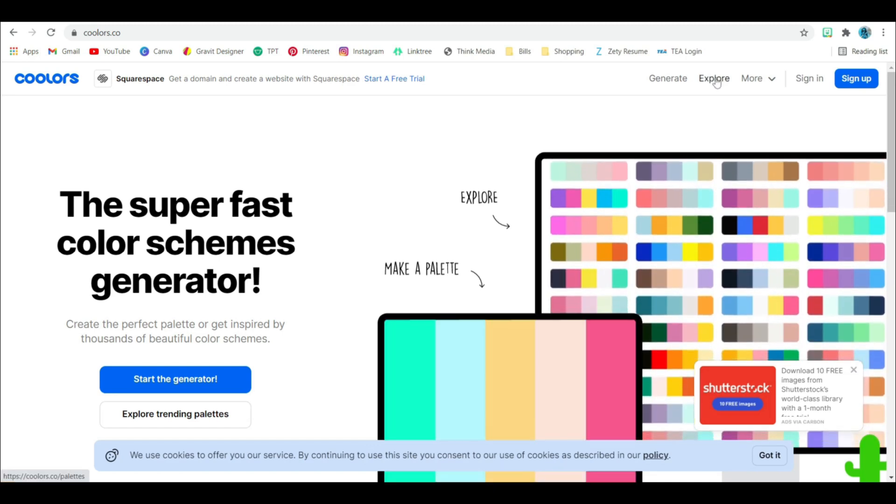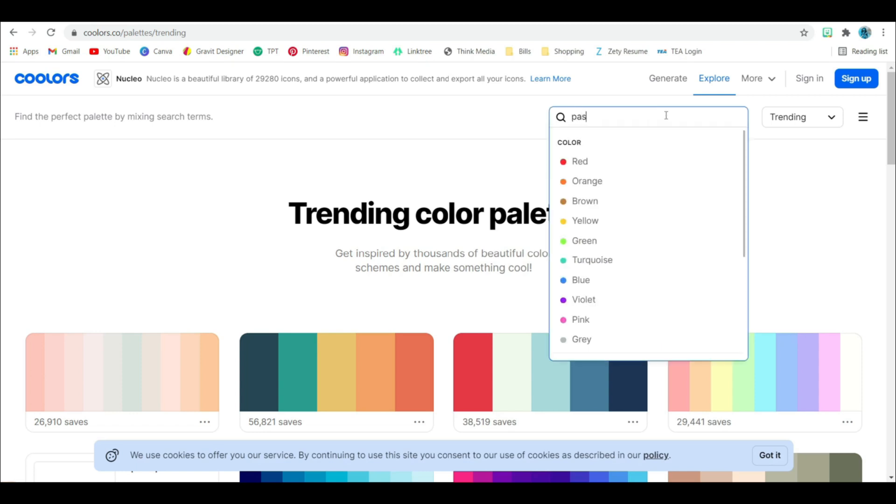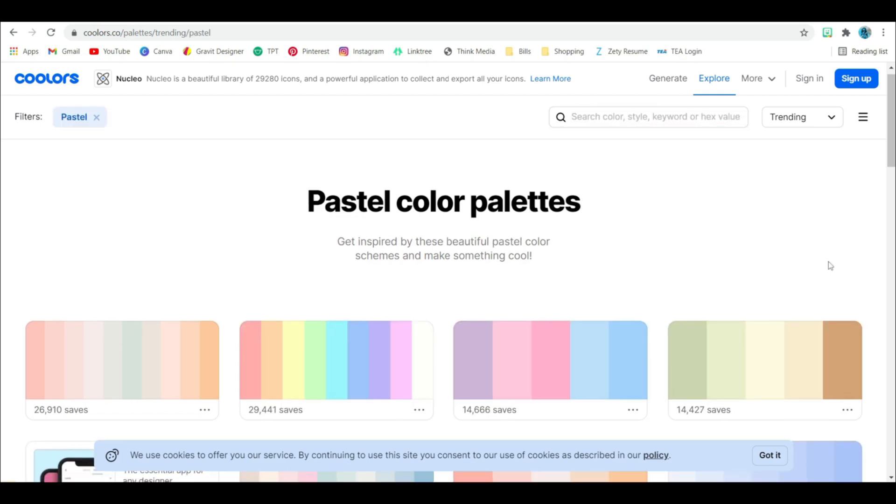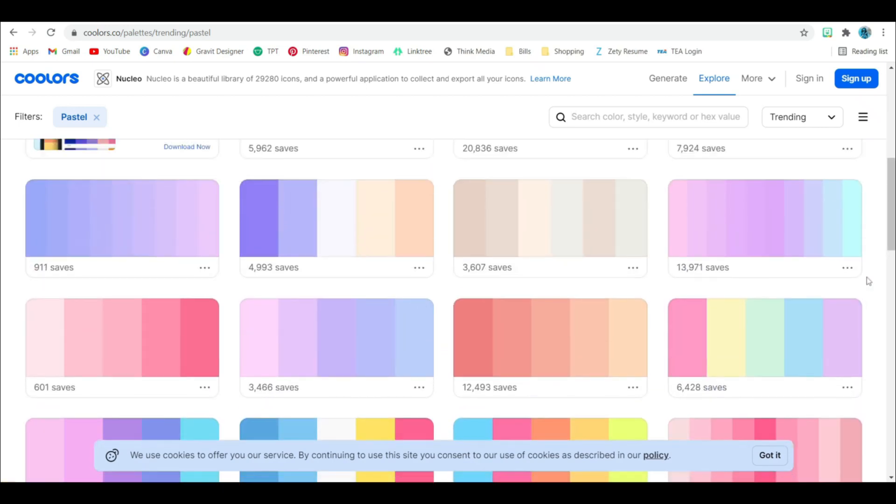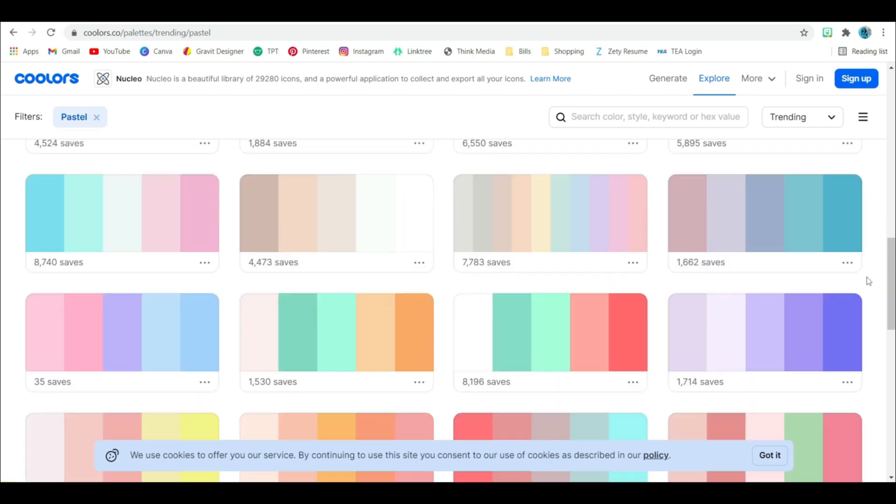So let me show you an example of how I would use this. We're going to hit explore. And I really like pastel color, so I'm going to type that in. And I'm going to pick a palette that I like. There's a ton that are already generated, but you can definitely make your own custom palette with however many colors you want.